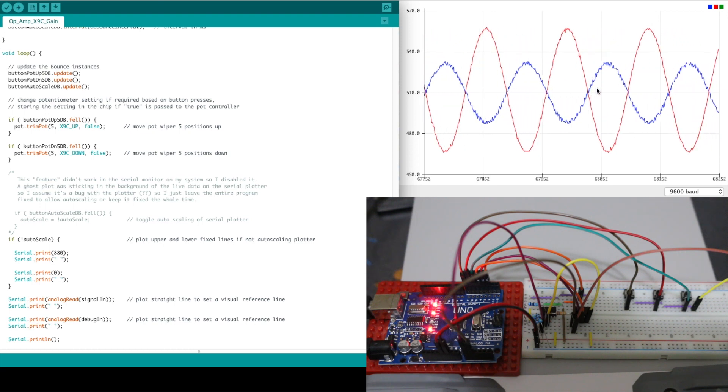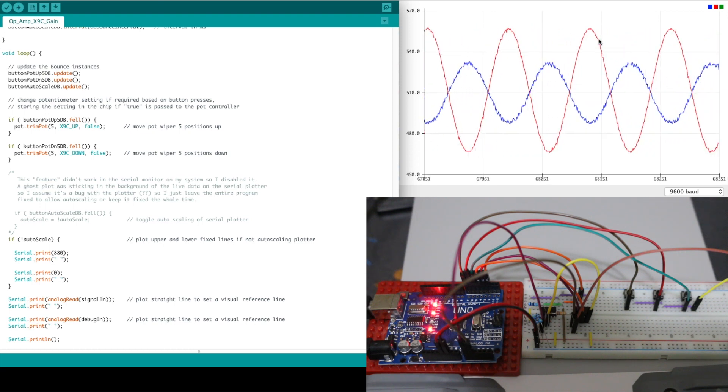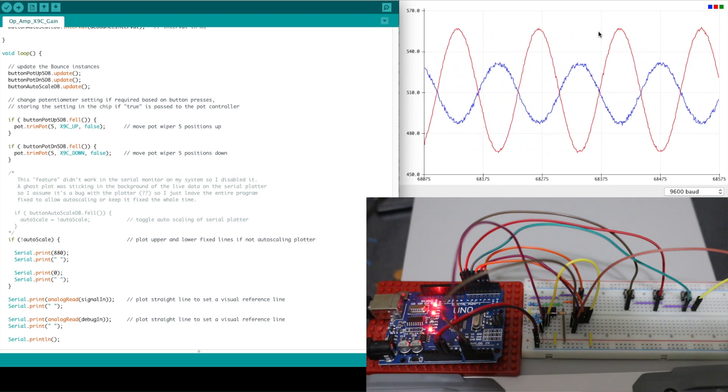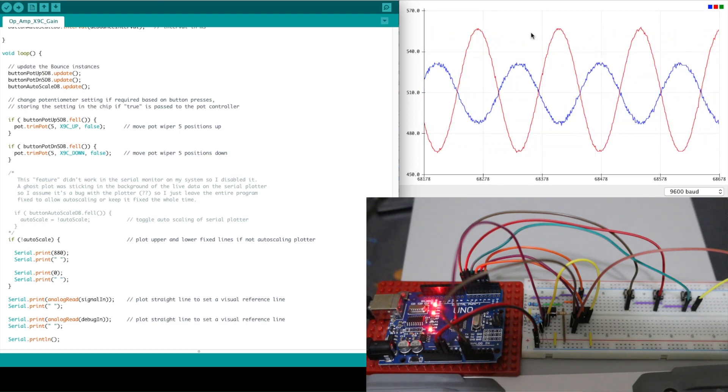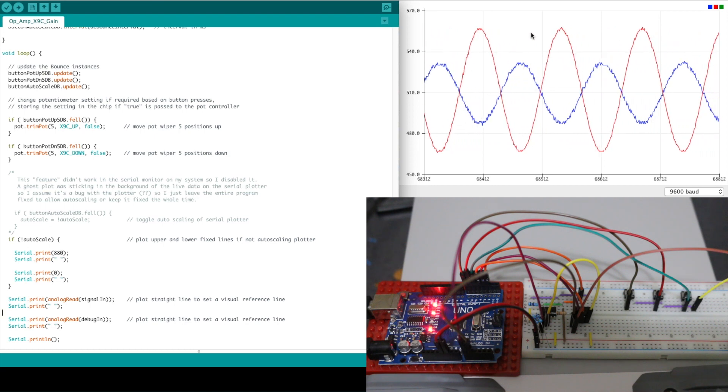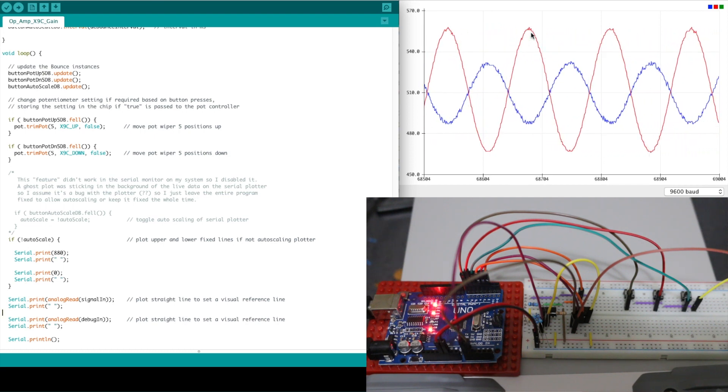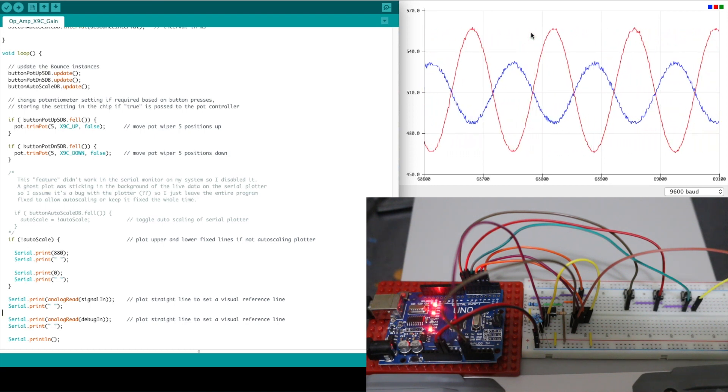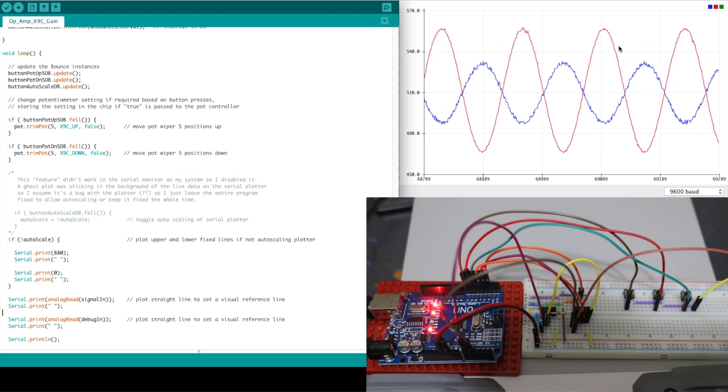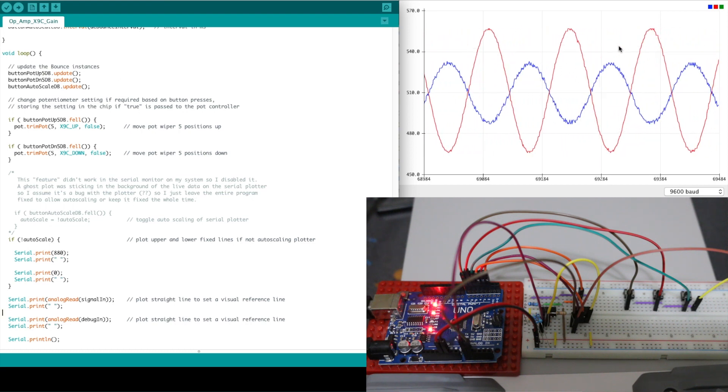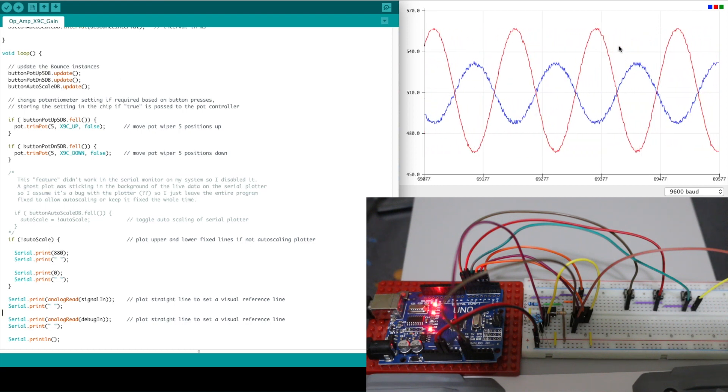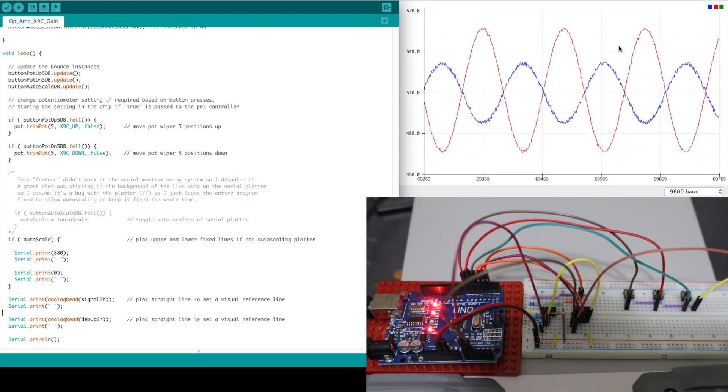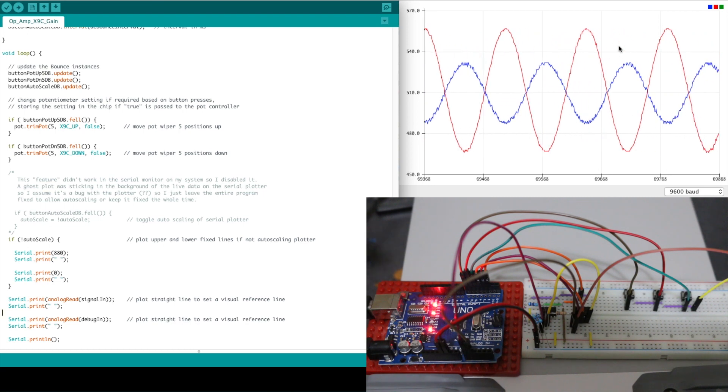So if I have the pot set to zero and I have 4.7k I need to increment the pot with one button press to go up by 5k and my total should be about 9.7k in the feedback and the gain should be close to one. So I'll push the button once to go up.